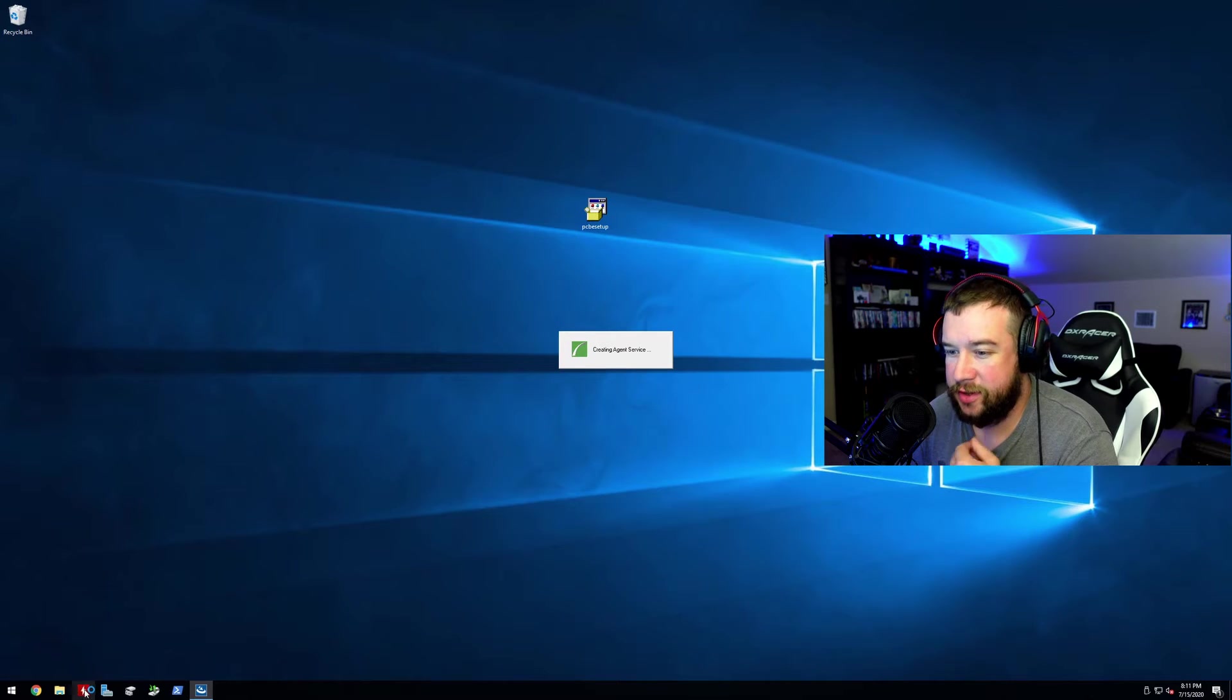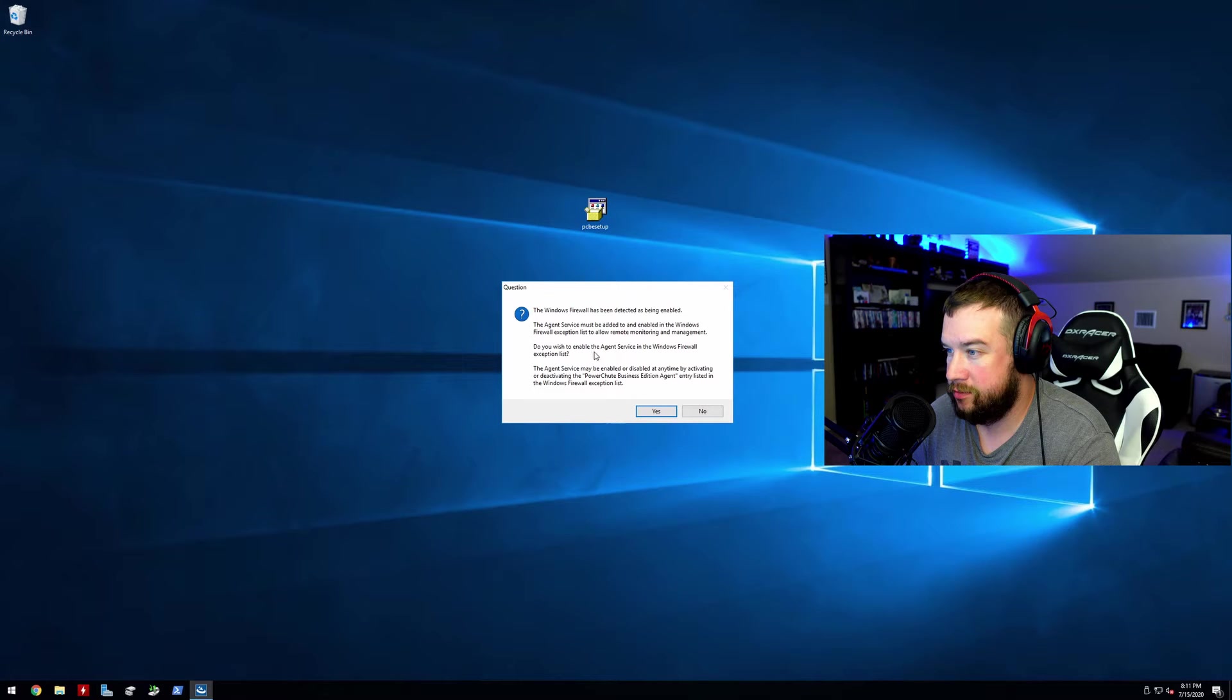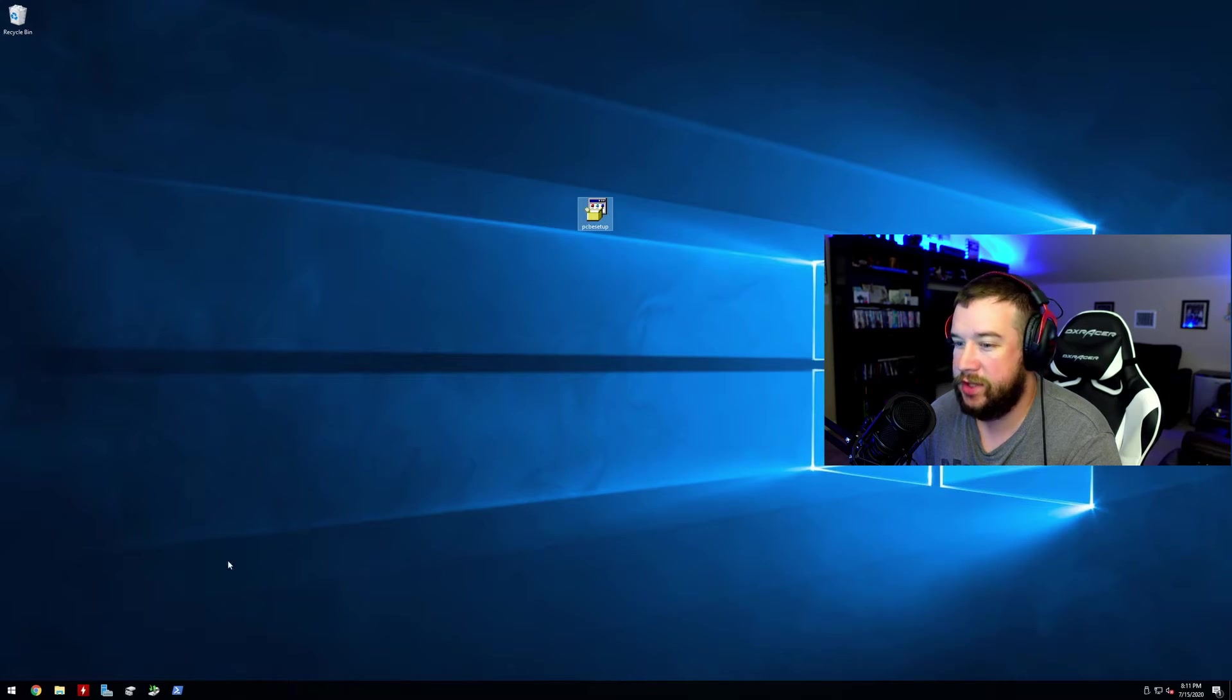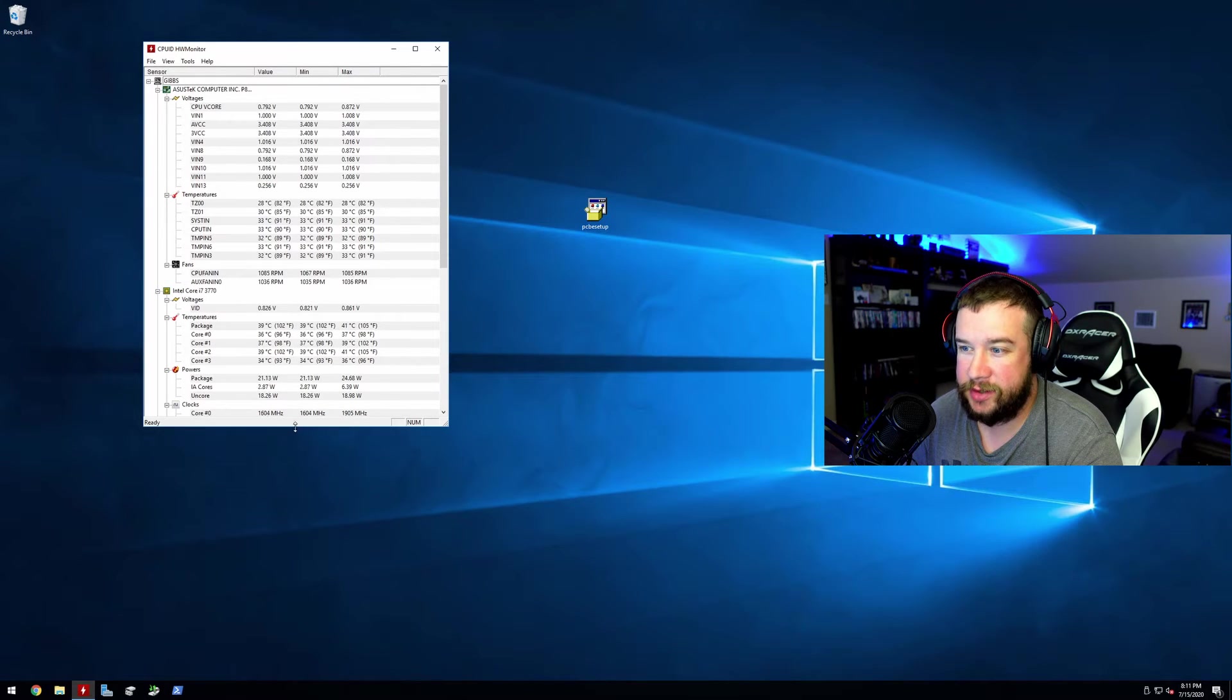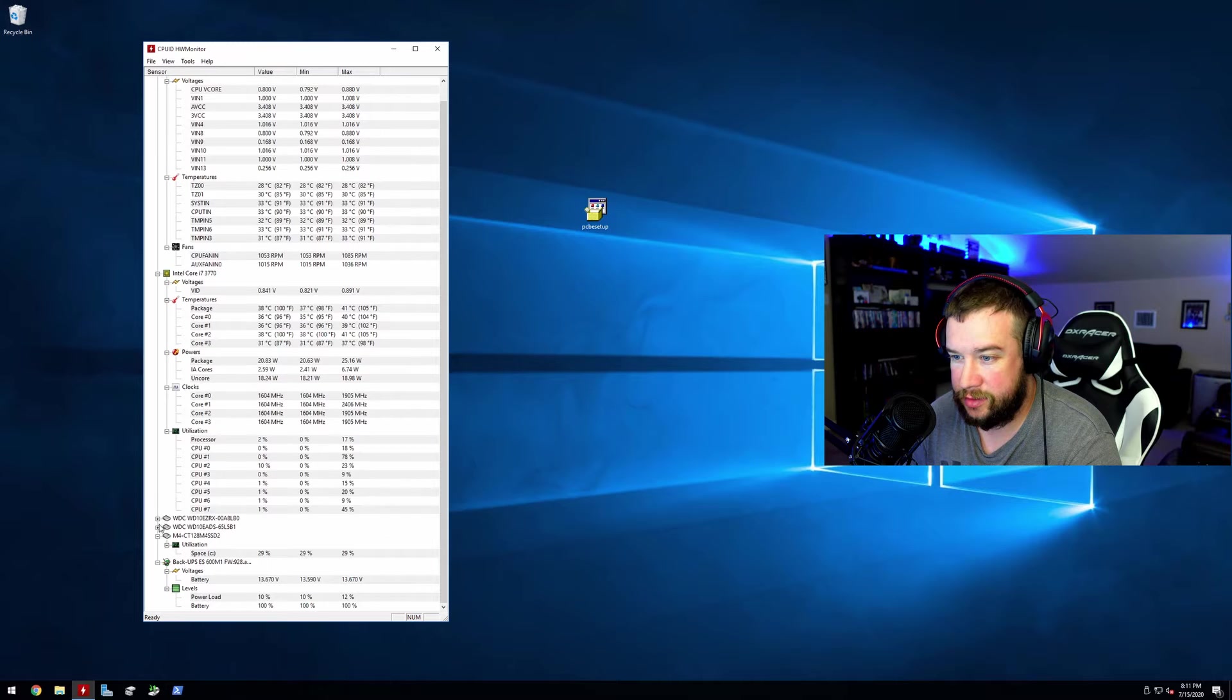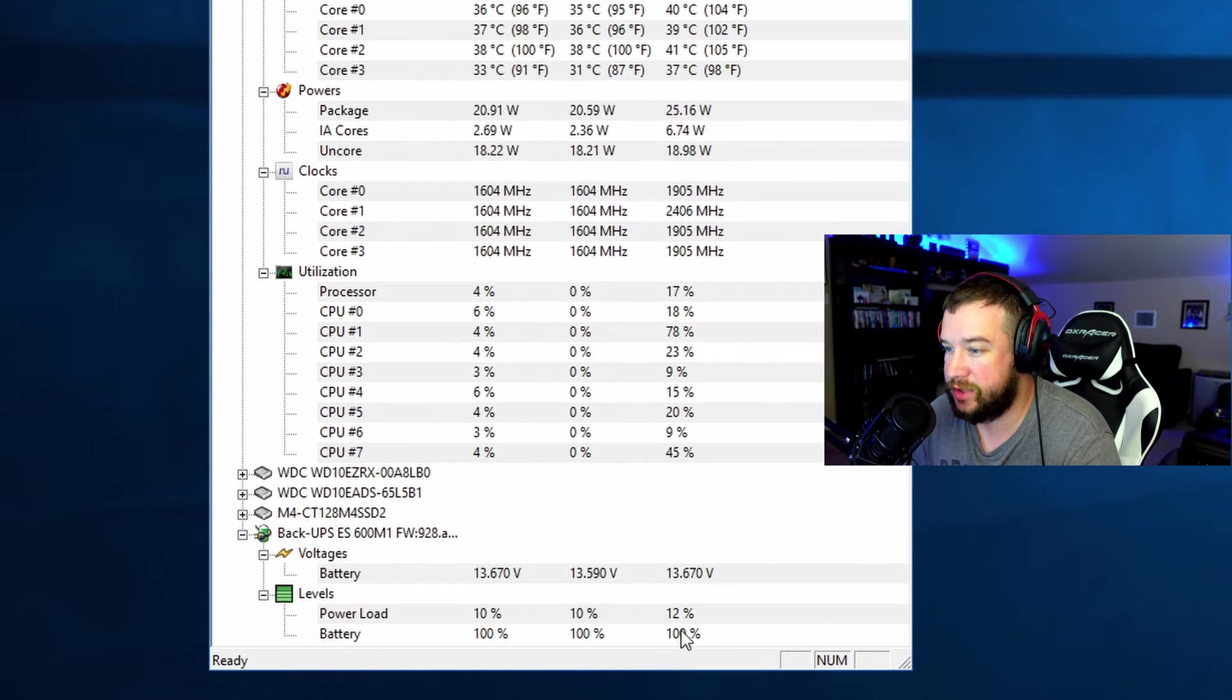Well, while installing I'm going to go ahead and pull up hardware monitor. I believe it should be detected. Should see the UPS. Yeah, here we go. So we can see the UPS down here. You can see the load level and we can see the battery is at 100%.